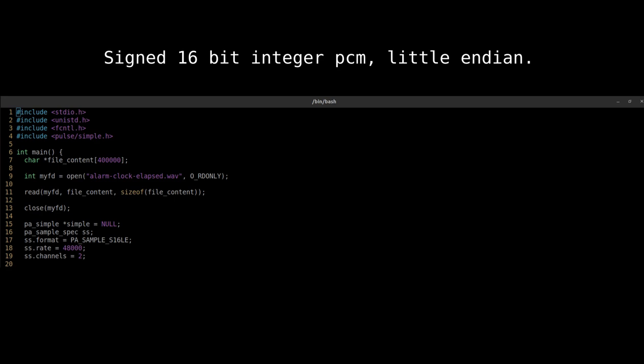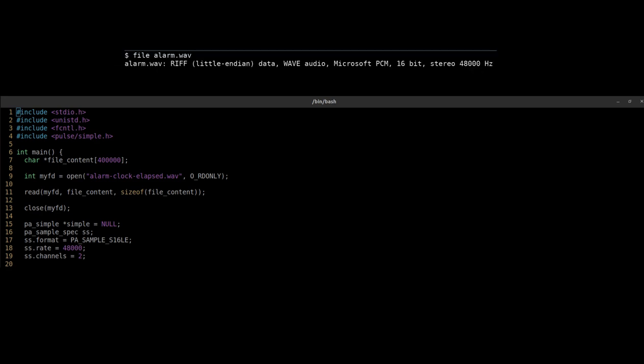The format means signed 16-bit integer PCM, little endian. The rate must match the rate of the WAV file.